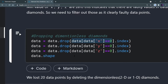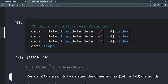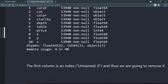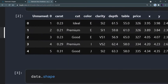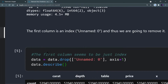Wherever x, y, and z are 0, we remove those rows. After removing them, I check the shape of the dataset — it will be less than the previous shape. Running it, I can see 53,920 rows, down from 53,940. So about 20 rows have been removed.